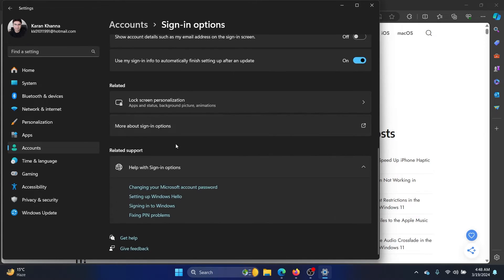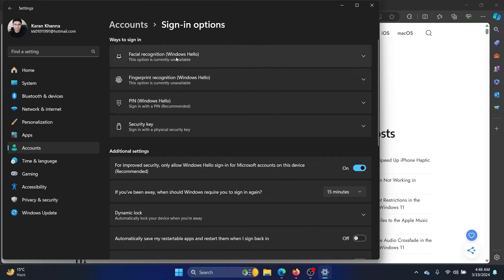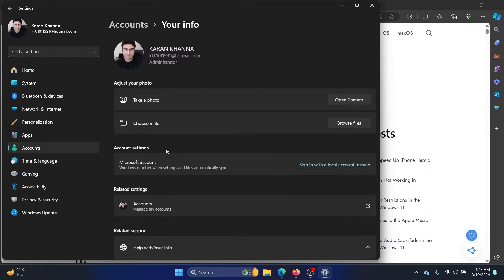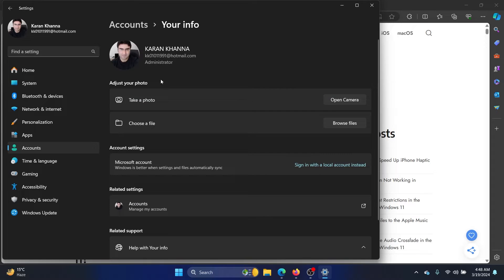Here you'll find options to sign in with your Microsoft account or using a PIN, and this has to be enabled. If you wish to log into the account, scroll down and click on Your Info. If you are using a local account, you will get an option to sign in using your Microsoft account — enter your Hotmail or Outlook ID and simply sign in.